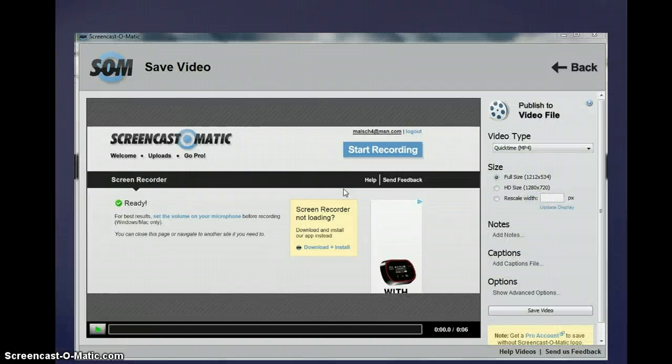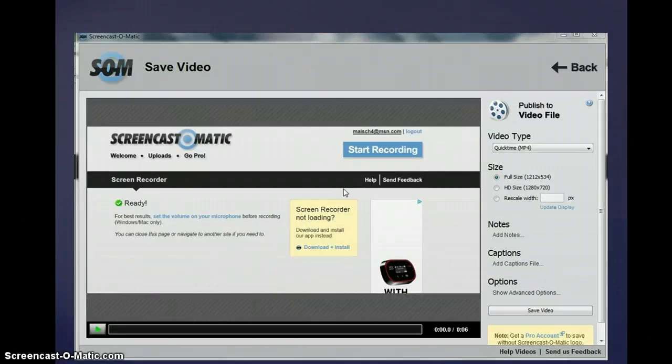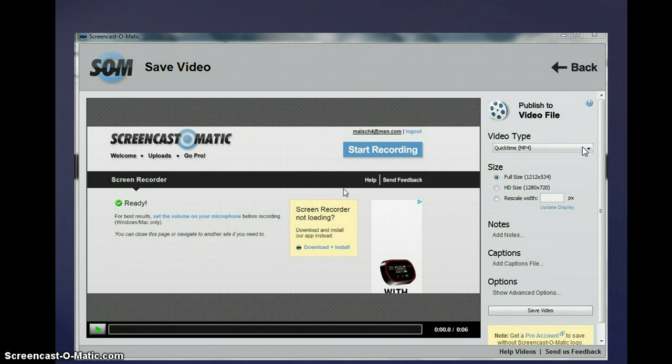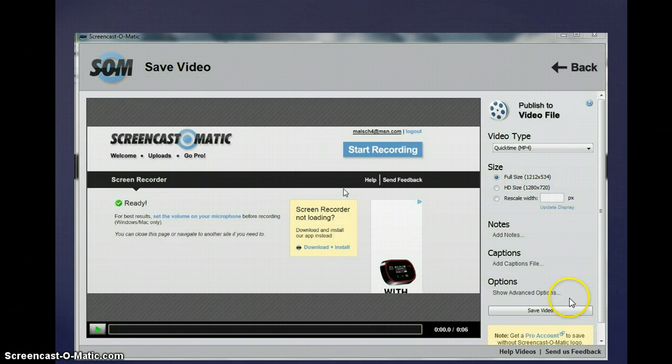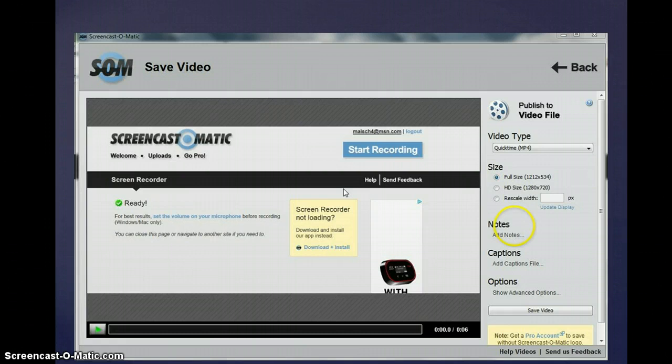When saving, you're going to get this screen. As I said earlier, you can save it to MP4 format. It also gives you extra options here, and basically just click Save Video. It doesn't take very long, and you can save it also in FLV or an AVI format along with YouTube or Screencast-O-Matic.